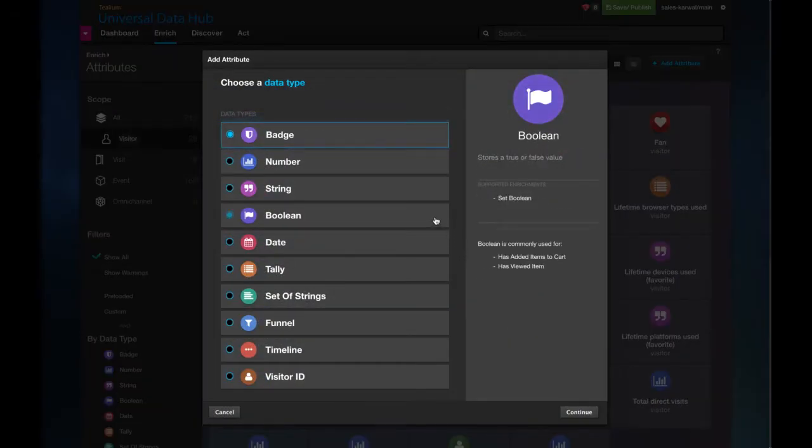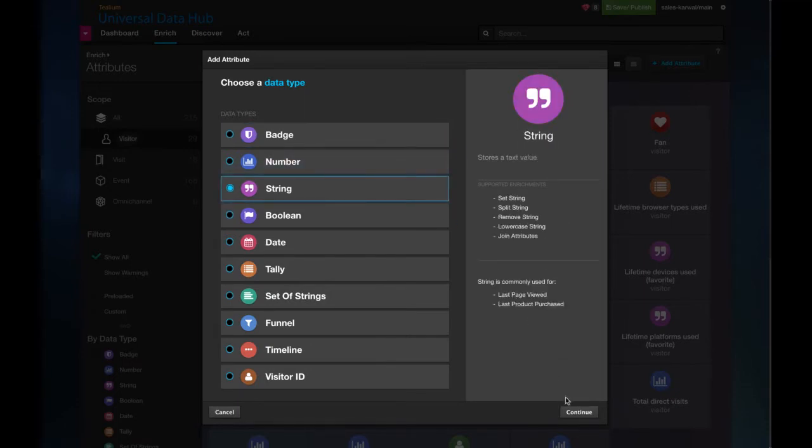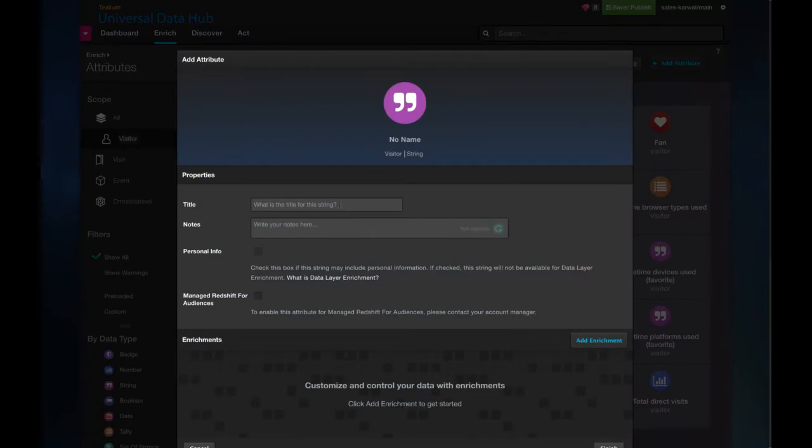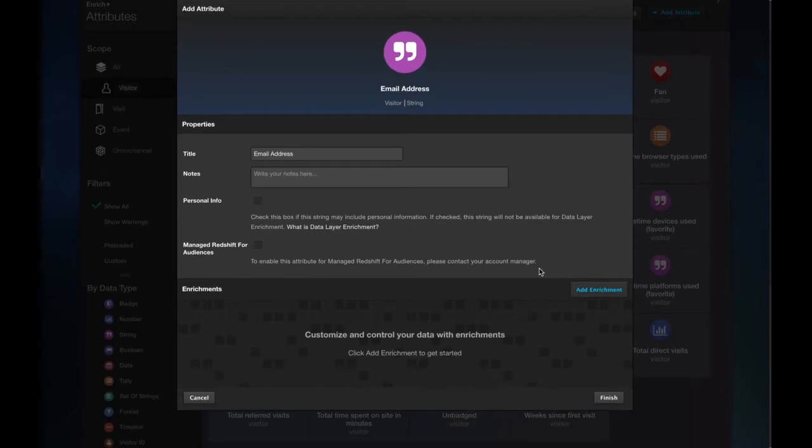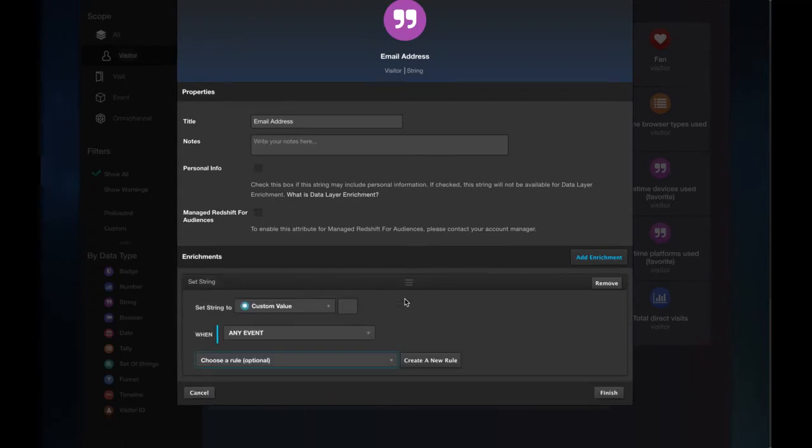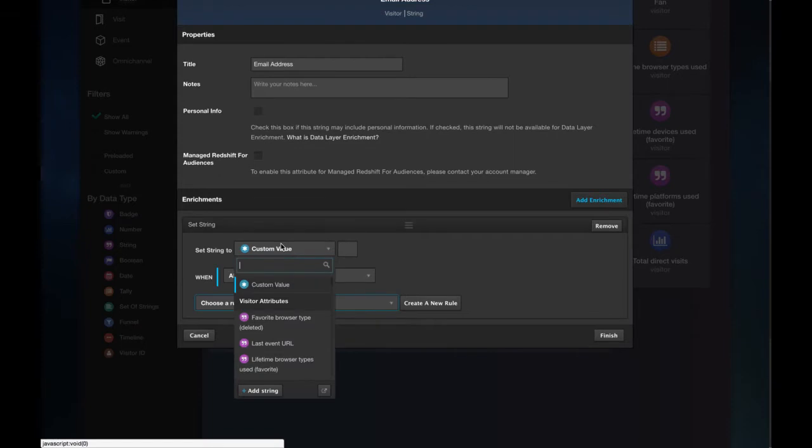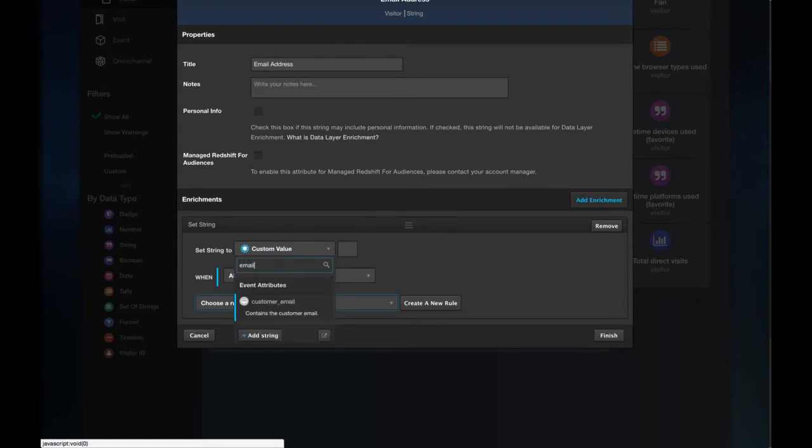There are an assortment of data types to select, but I'm going to select a string value for now. I'm now going to enter email address as my first identifier as a string value, and you'll notice we can add enrichments to manipulate this. So the first one I'm going to select is setString, and this will allow us to manipulate it to pull in the event attribute customer email directly from the data layer.